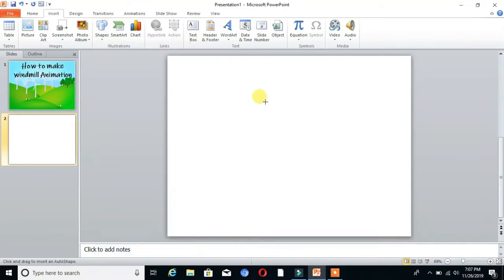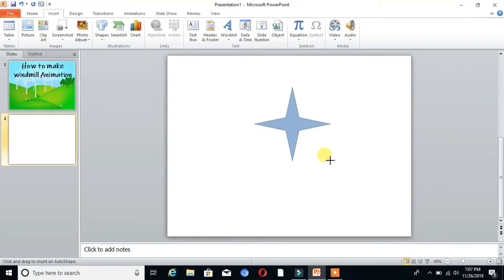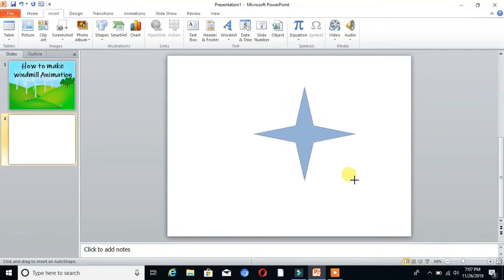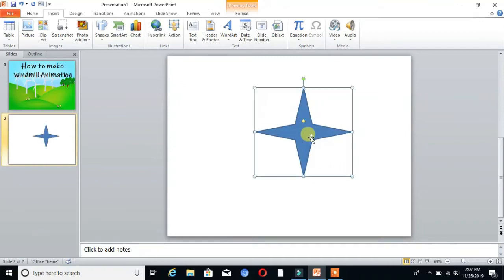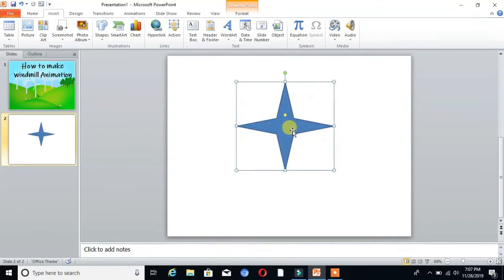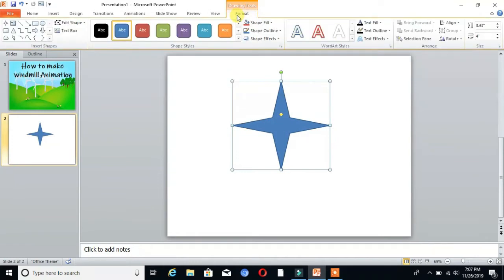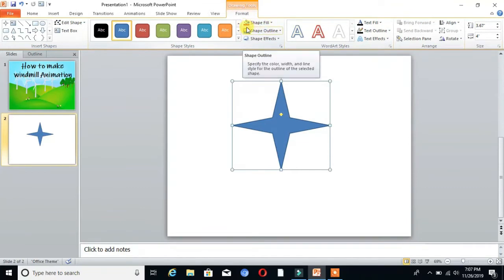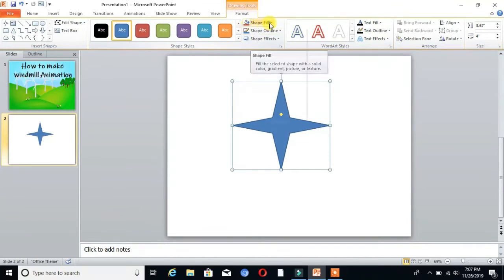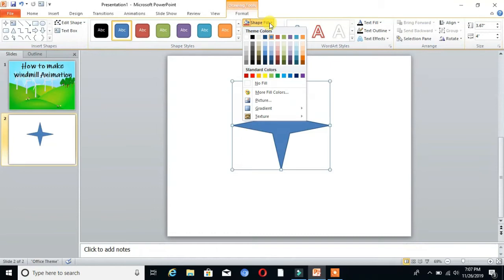You can see here. Go to Format, where you'll find the Shape Fill option. Click on that and choose the color.